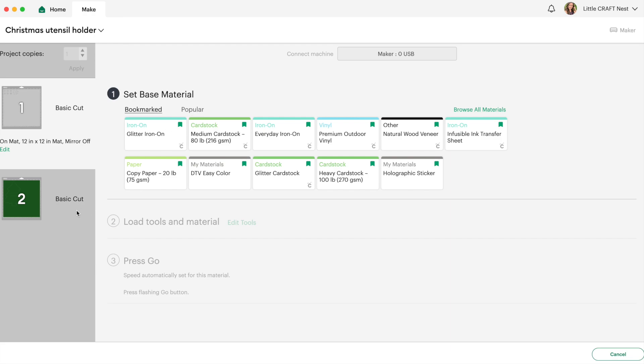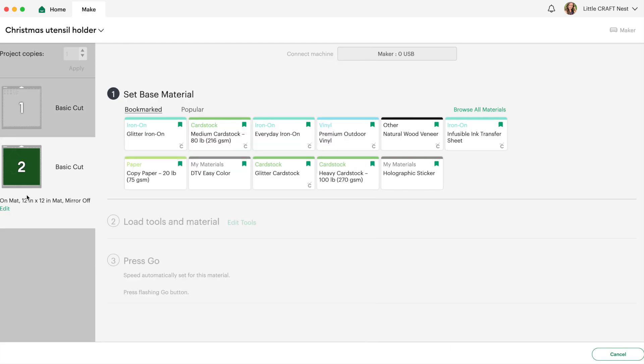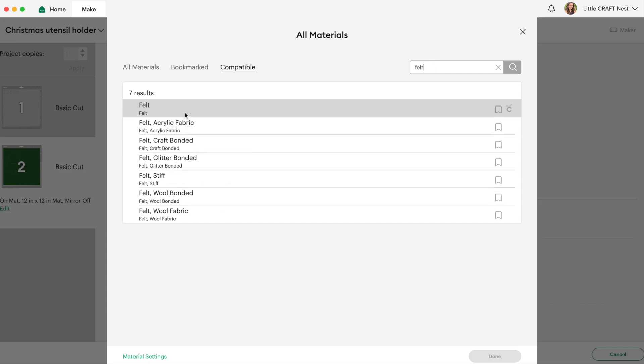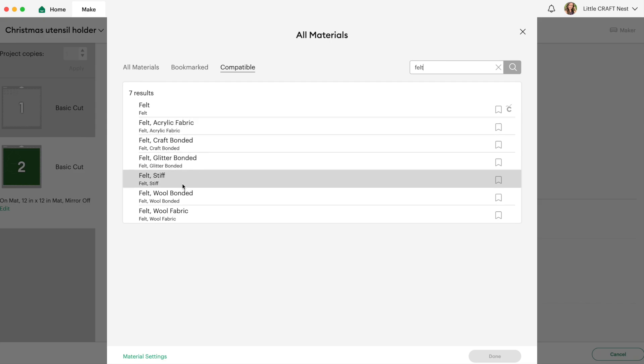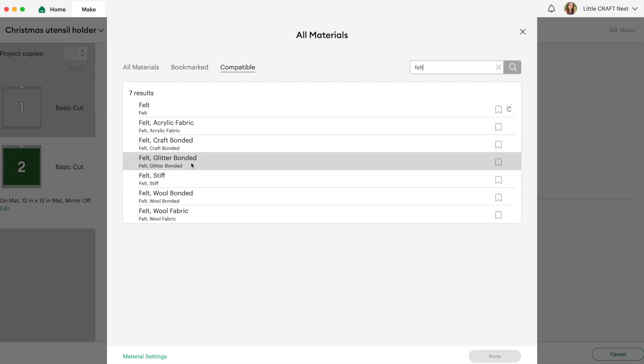But when we go to cut out our felt let's go to mat number two we're going to have to change the material setting. So I'm going to click on browse all materials and search for felt. So we have our regular felt setting here and then there's a whole pile of different ones so whether you have glitter felt or acrylic felt or wool, if you're just using regular felt it's probably 100% polyester. And you may look at this list and wonder well what setting do I pick?